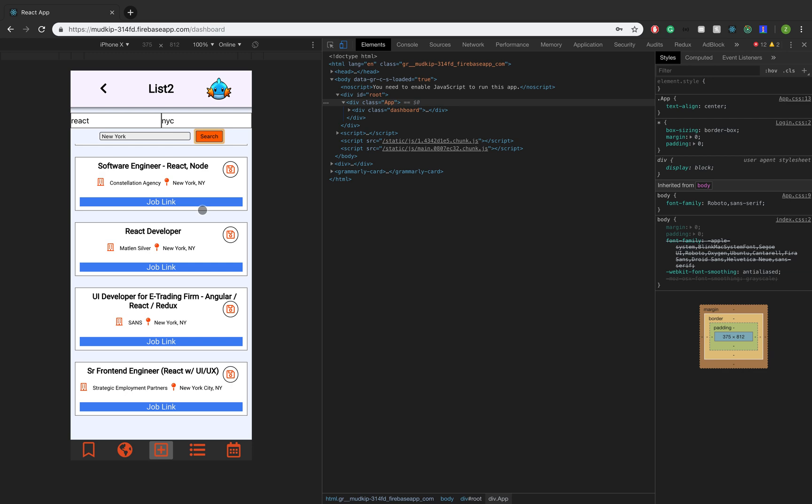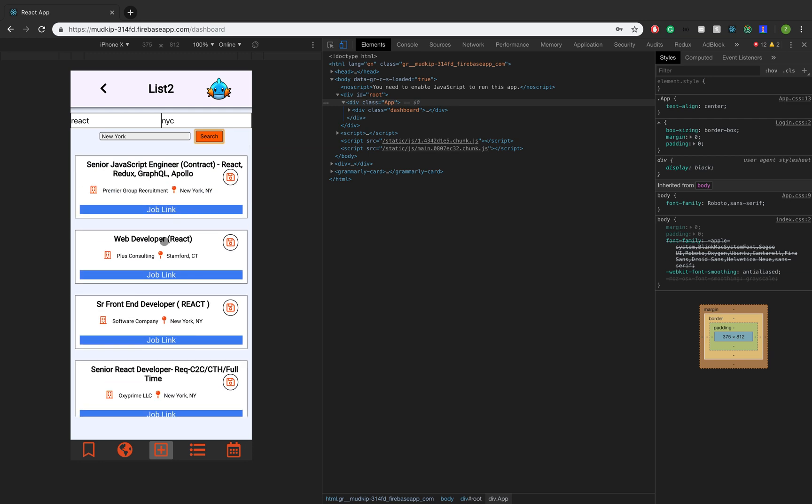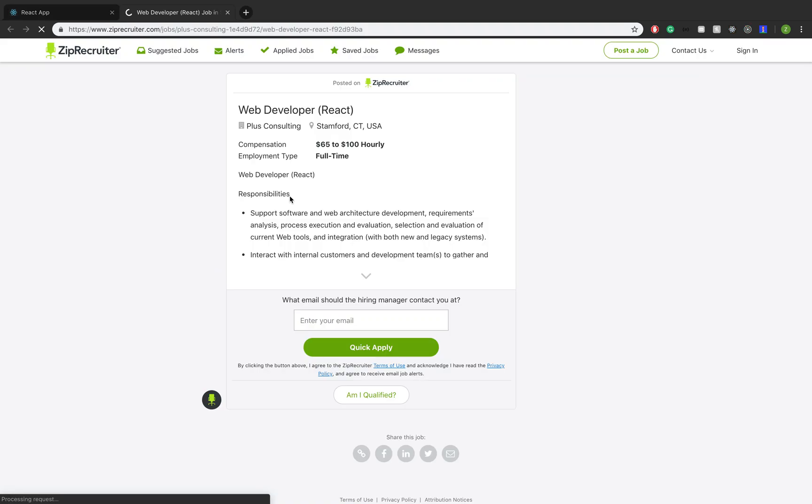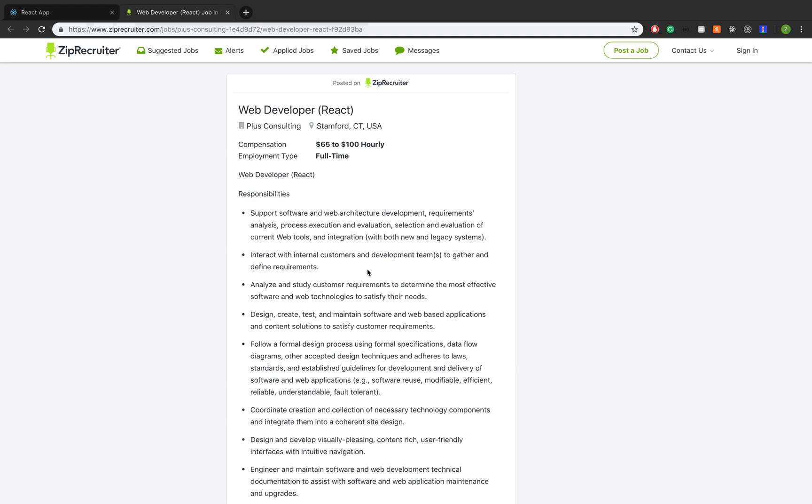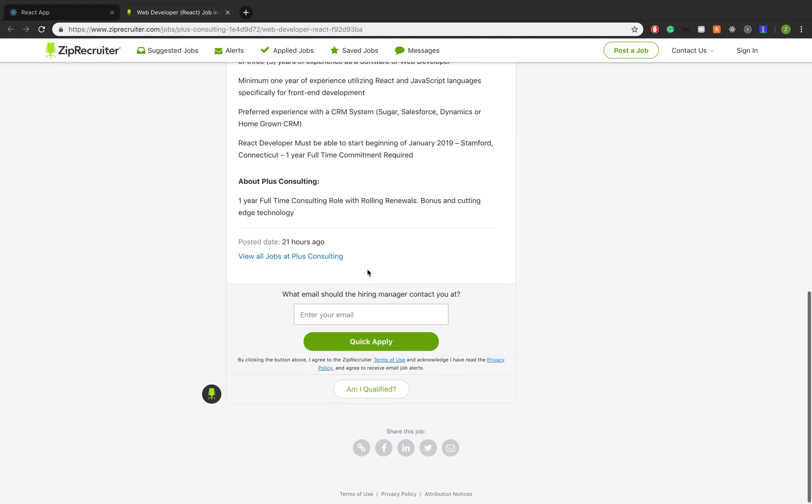So basically, I used Nokogiri, which is a gem in Ruby, and it helped me basically just web scrape ZipRecruiter to get all this job data. So to get more information about each job, you can actually just click on the job link. Like let's say this Web Developer React position in Stanford.